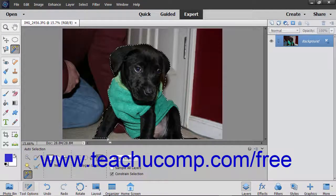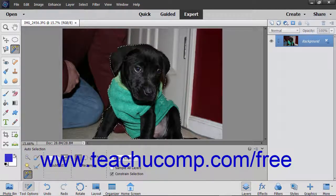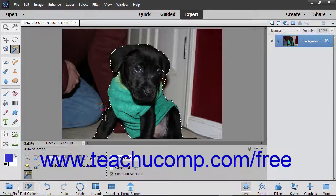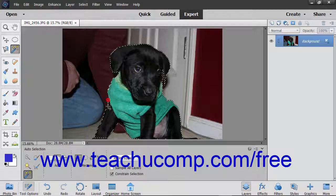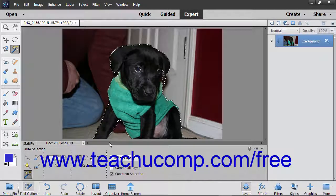After making the shape selection, Elements then tries to select the object within the area you chose. If needed, you can then use the Add to Selection or Subtract from Selection buttons in the Tool Options bar with this tool to quickly refine selection errors by clicking and dragging over them. This helps to quickly give you a selection area that you can then use or further refine if needed.